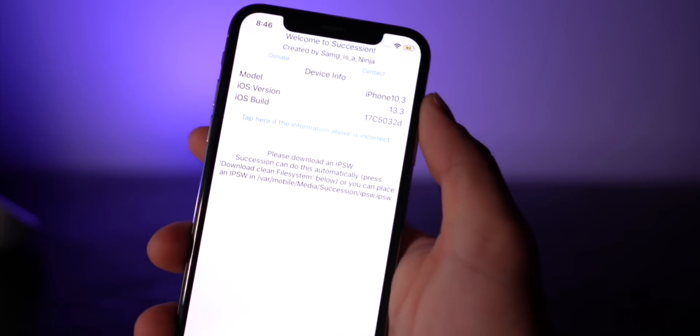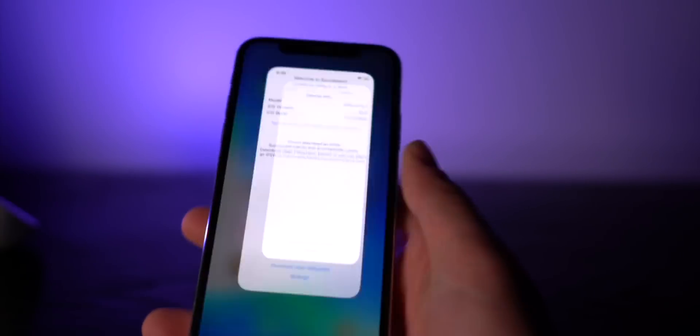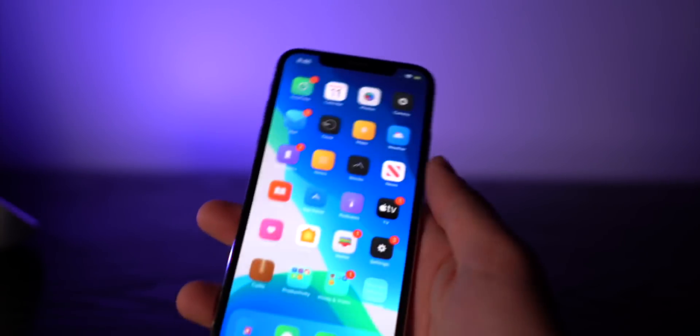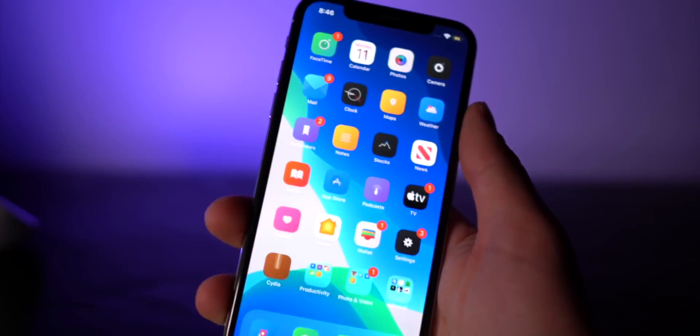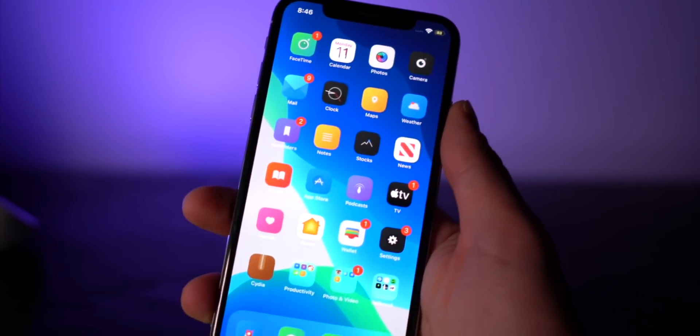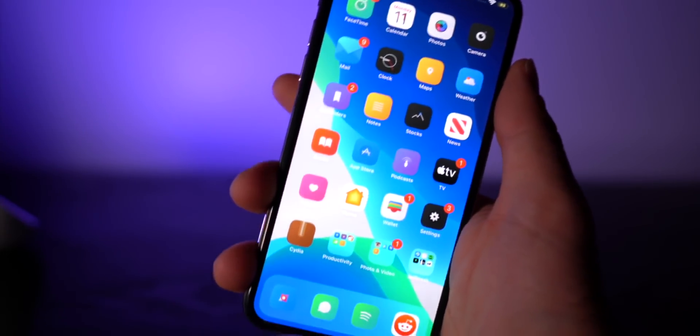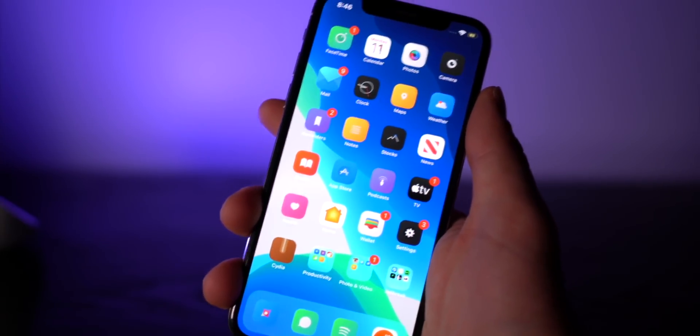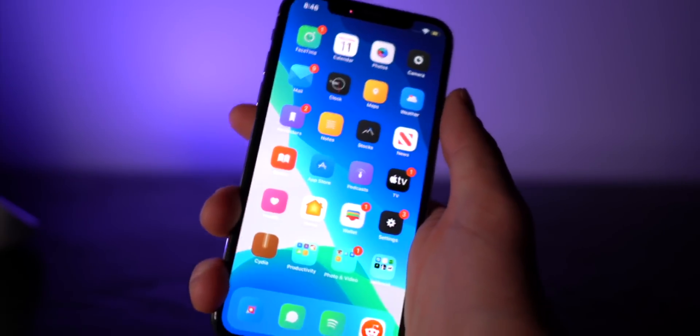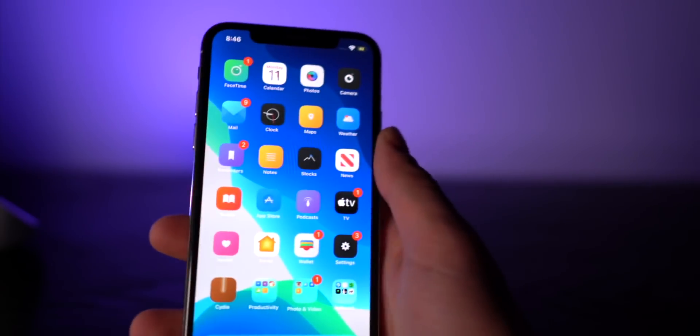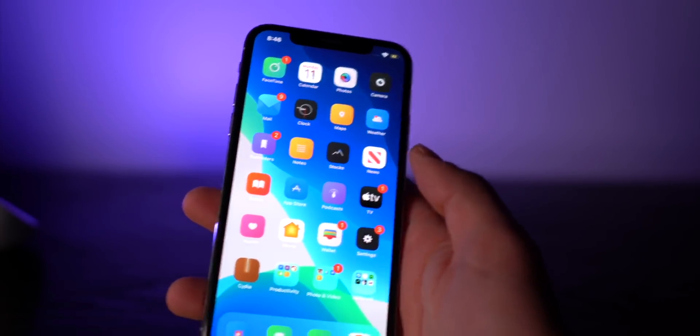So if I ever want to restore it back to 13.3 or whatever version you're currently running, Succession will do that. And as you guys might have guessed, the latest jailbreak build works on the latest beta of iOS, not even a public version. That is just absolutely insane.